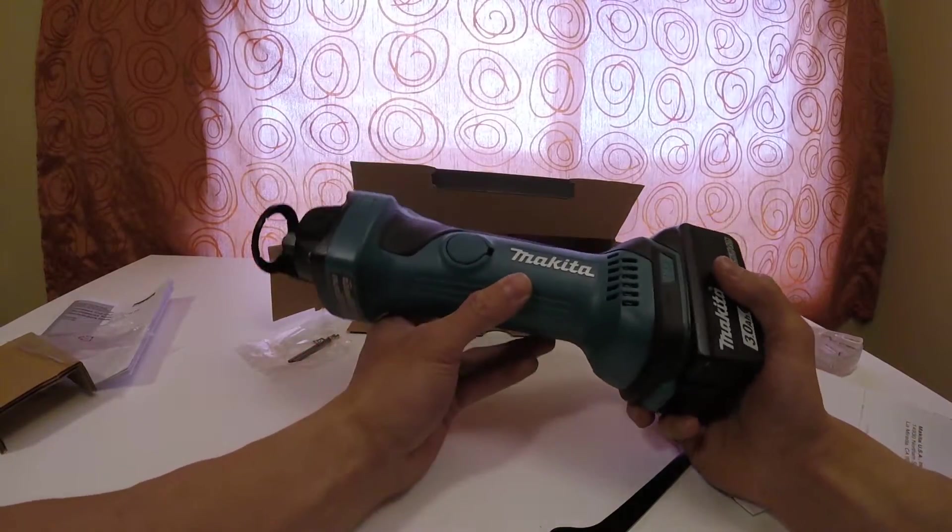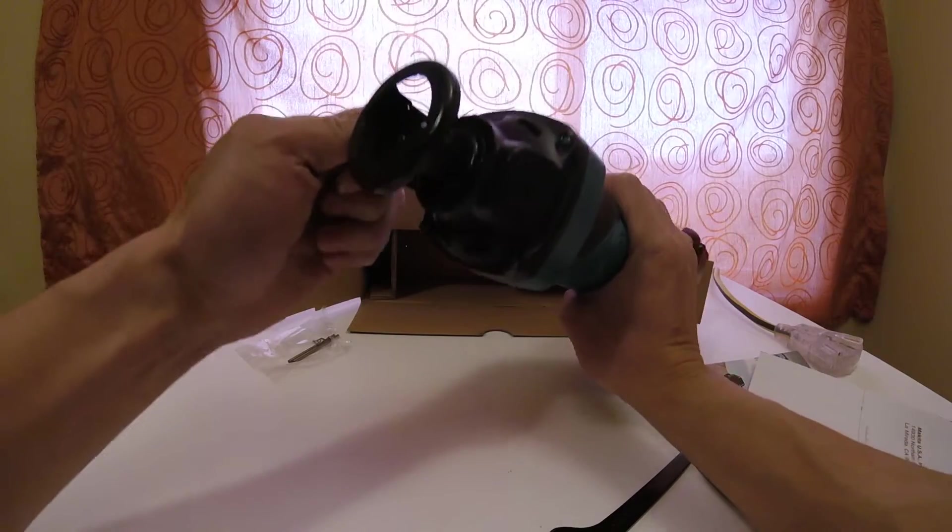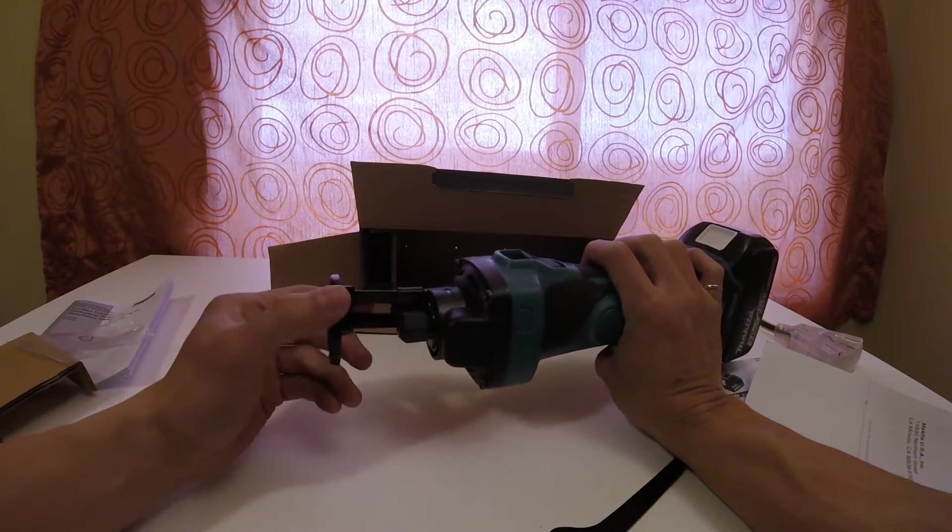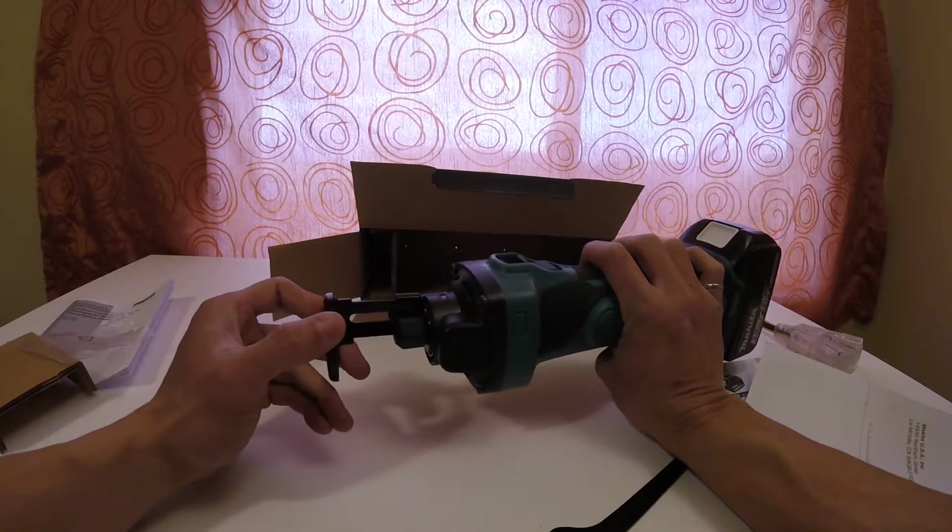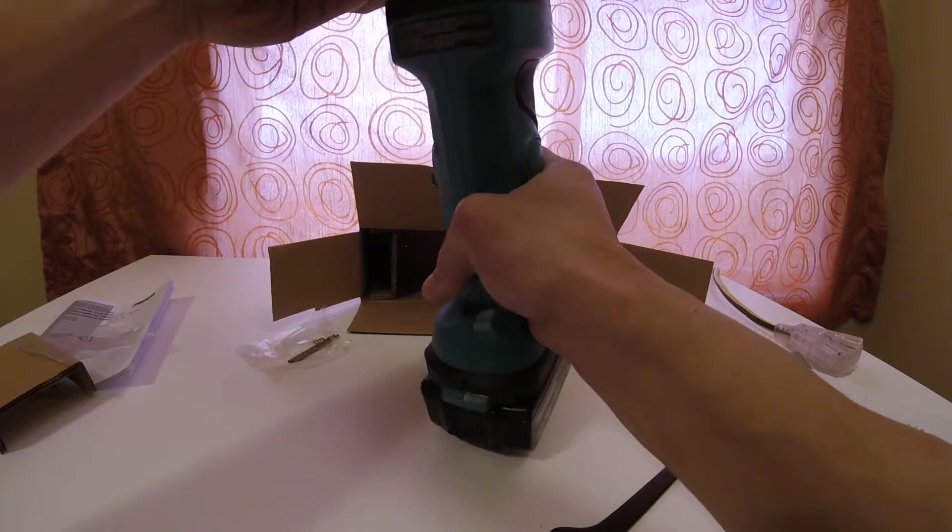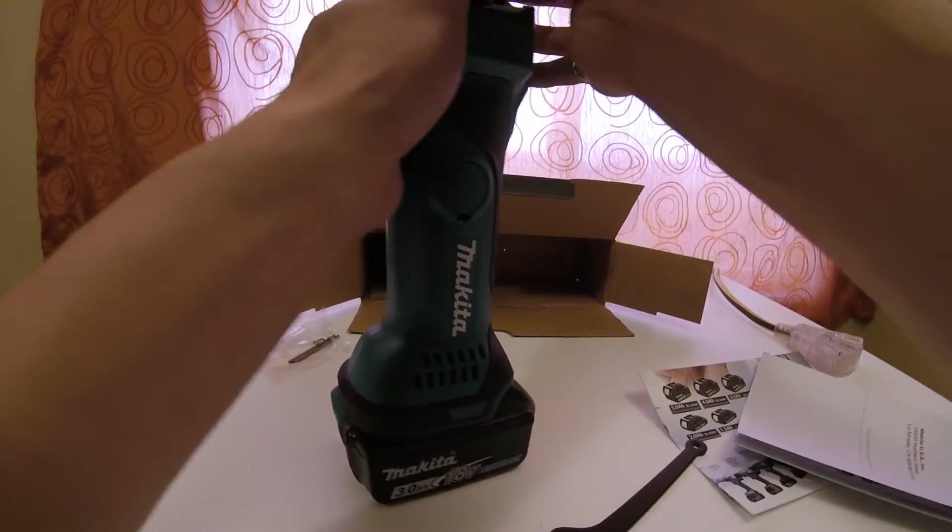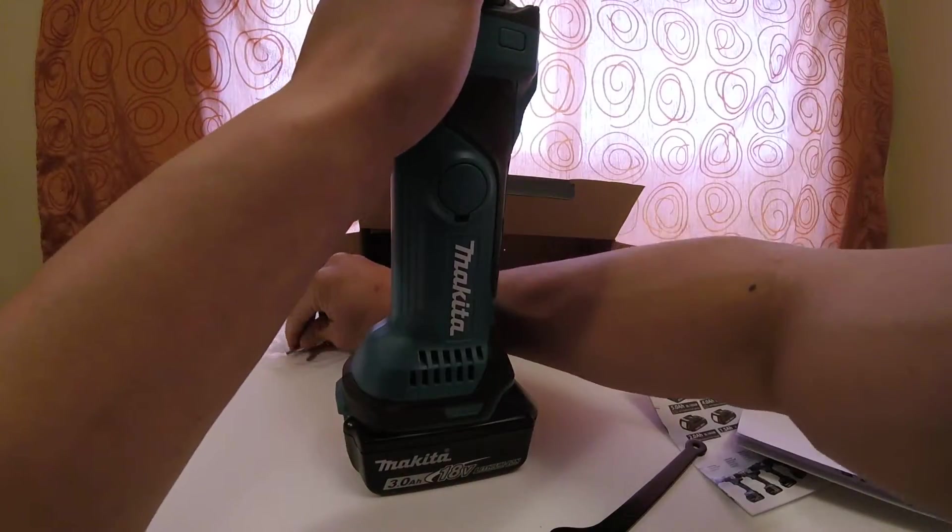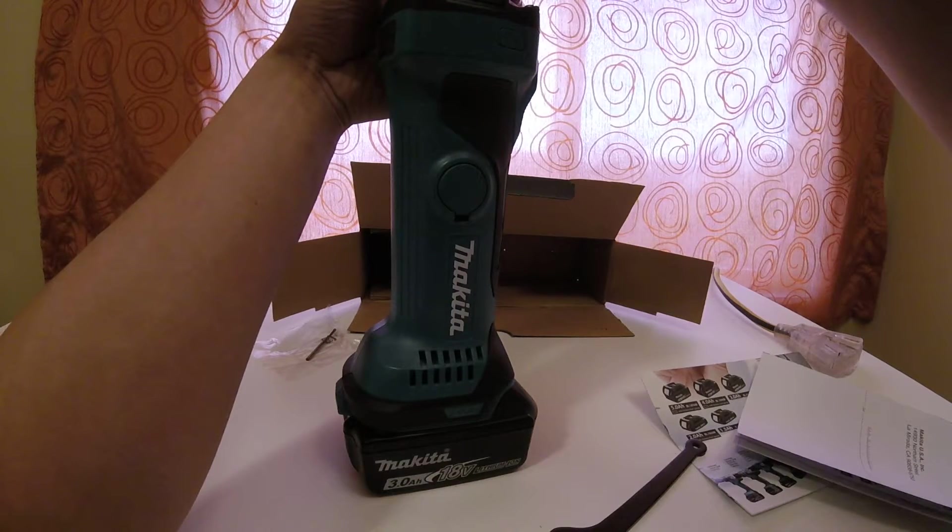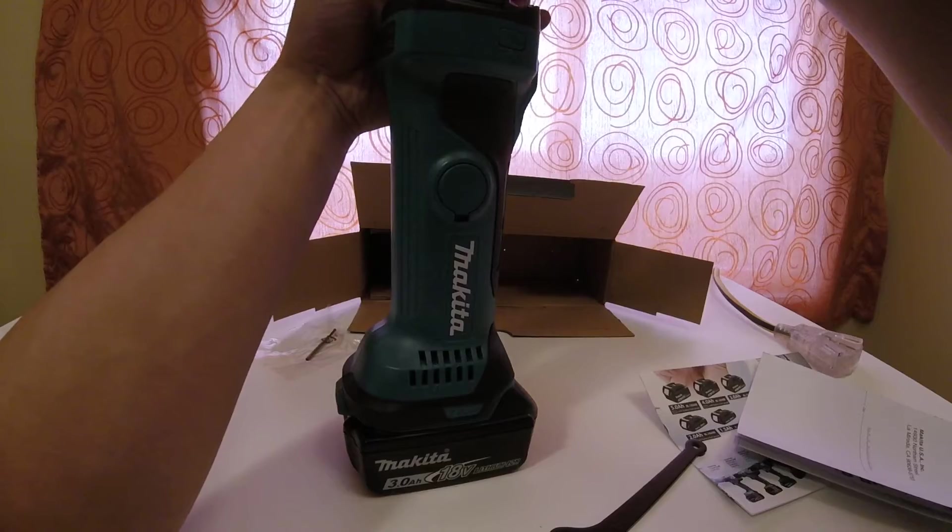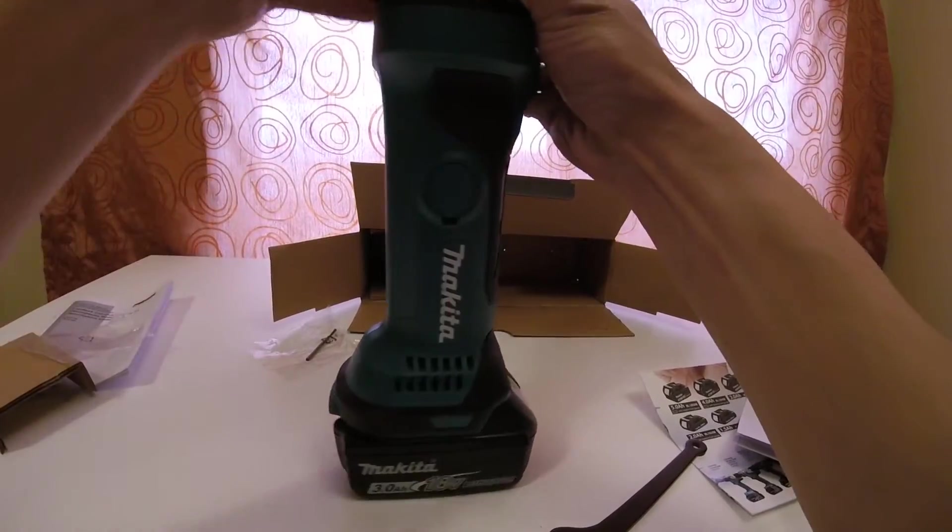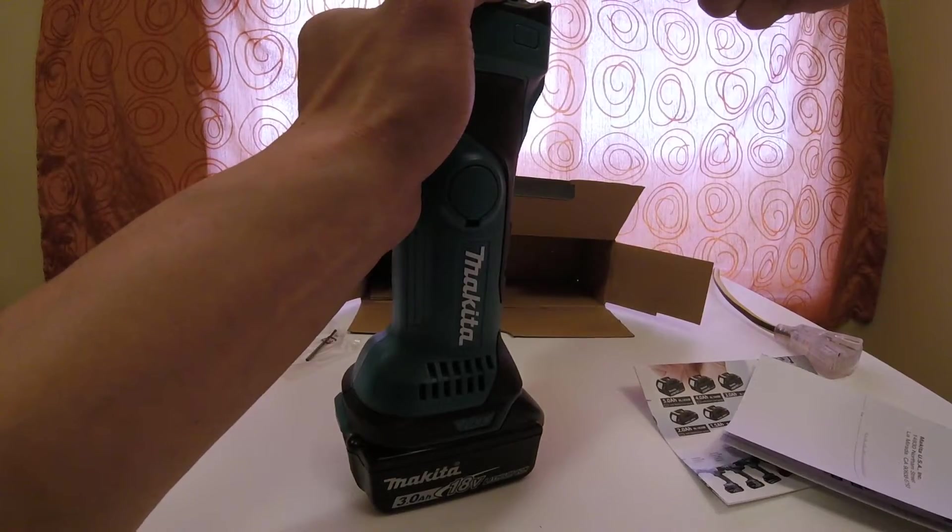Next thing you probably want to take a look at is this guide here. So if you want to set certain depths of cutting, once you put the bit in here, let's just do it here, just bear with me. So let's stick the bit in and then let's tighten the bit down.